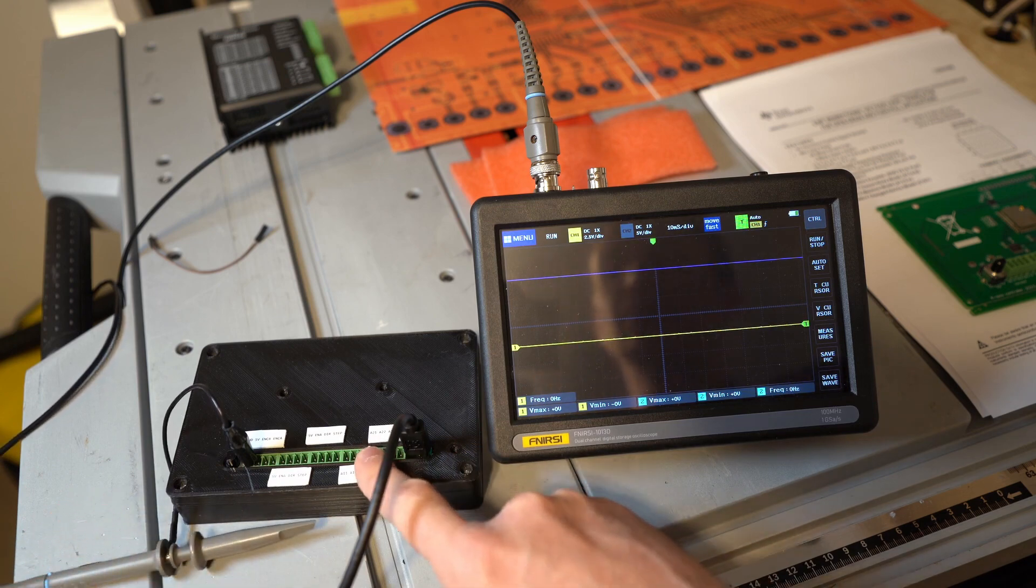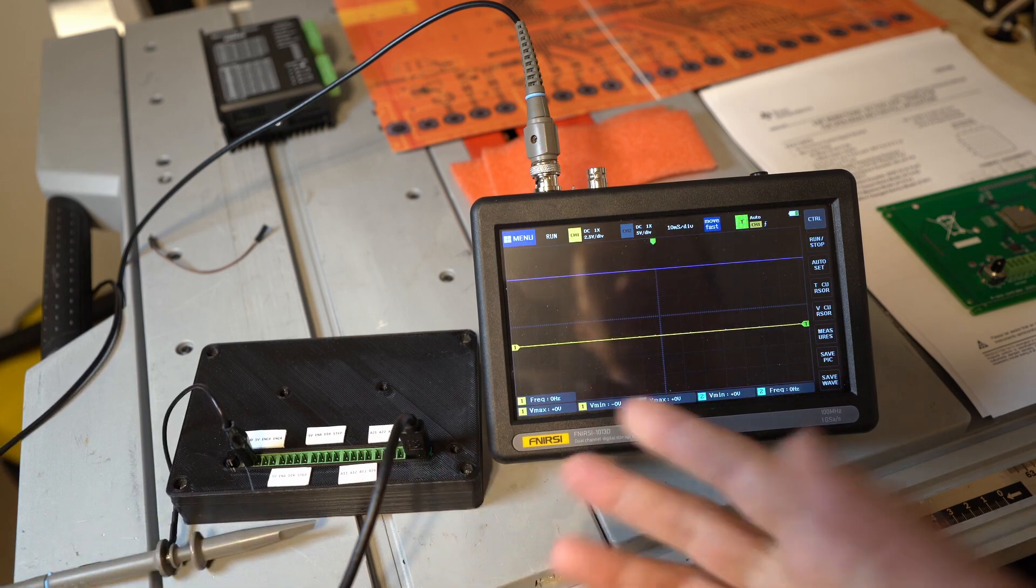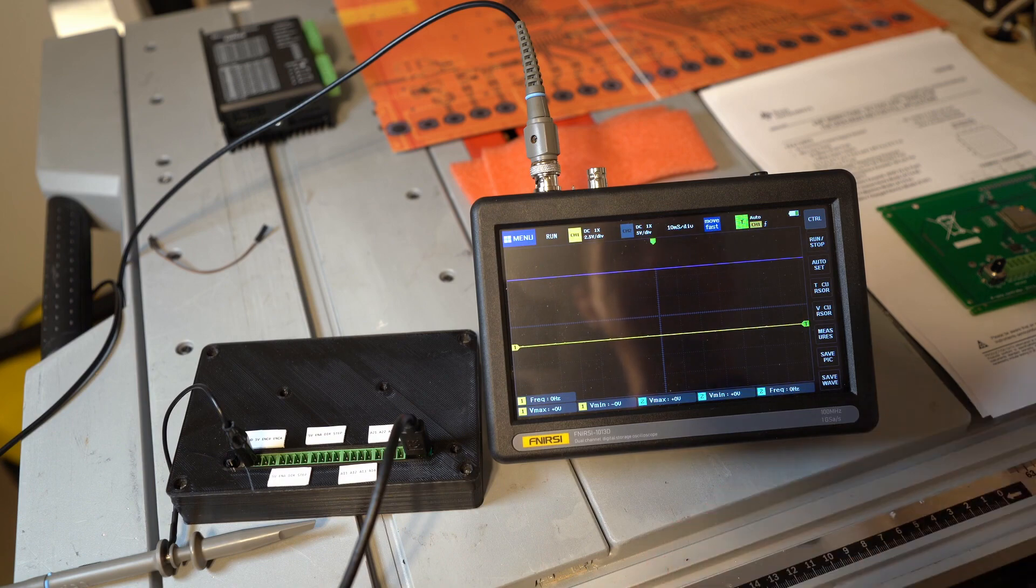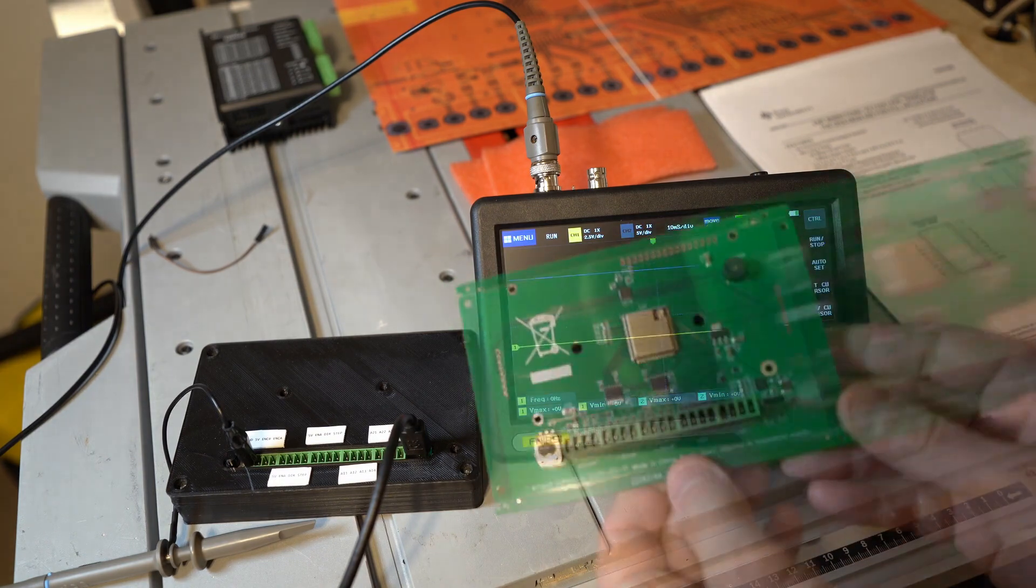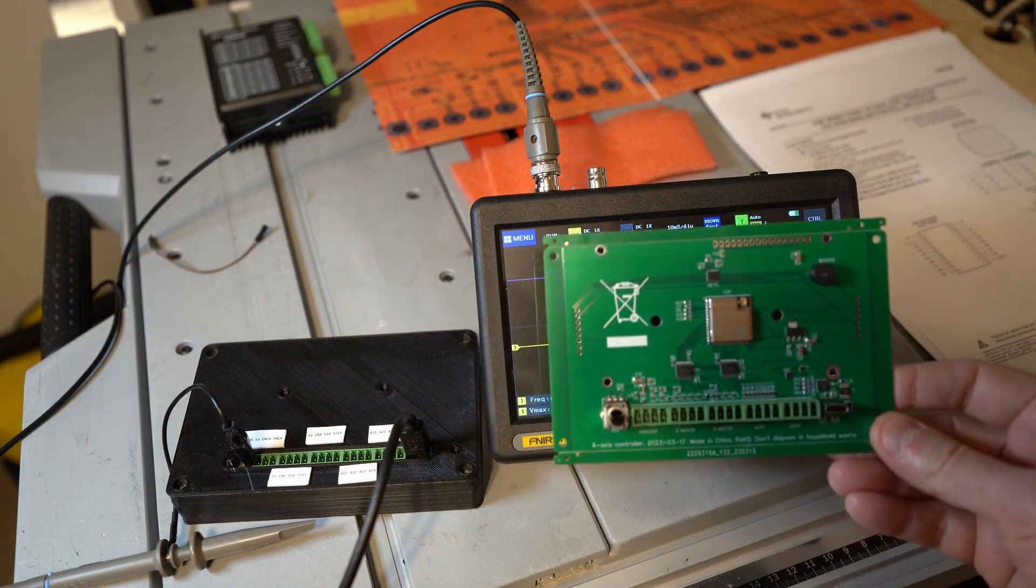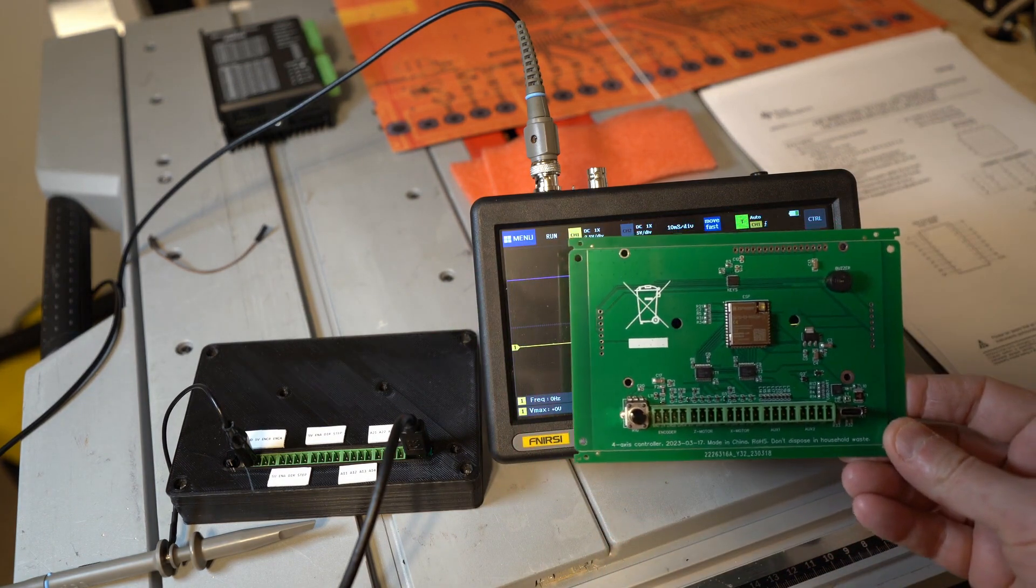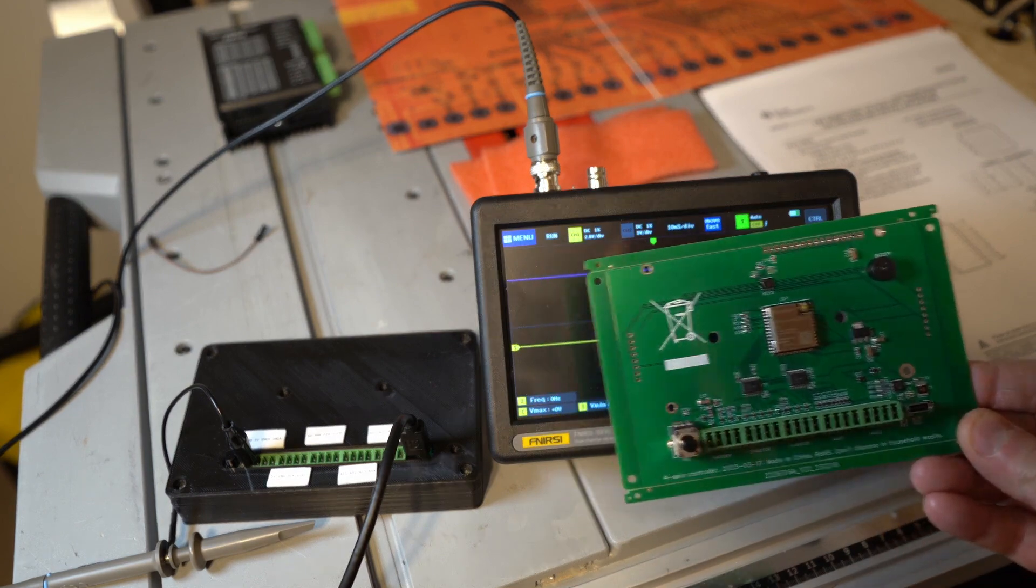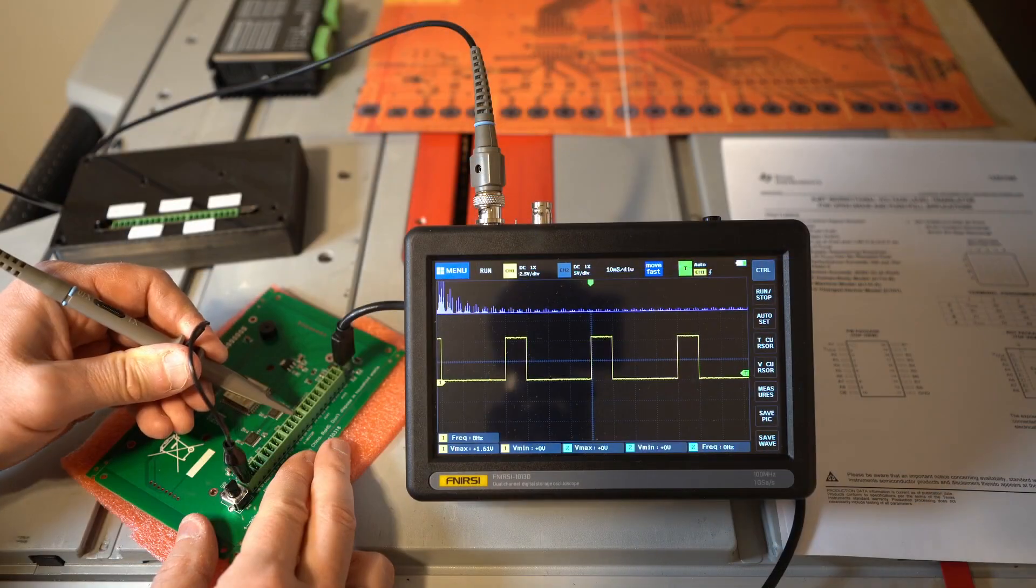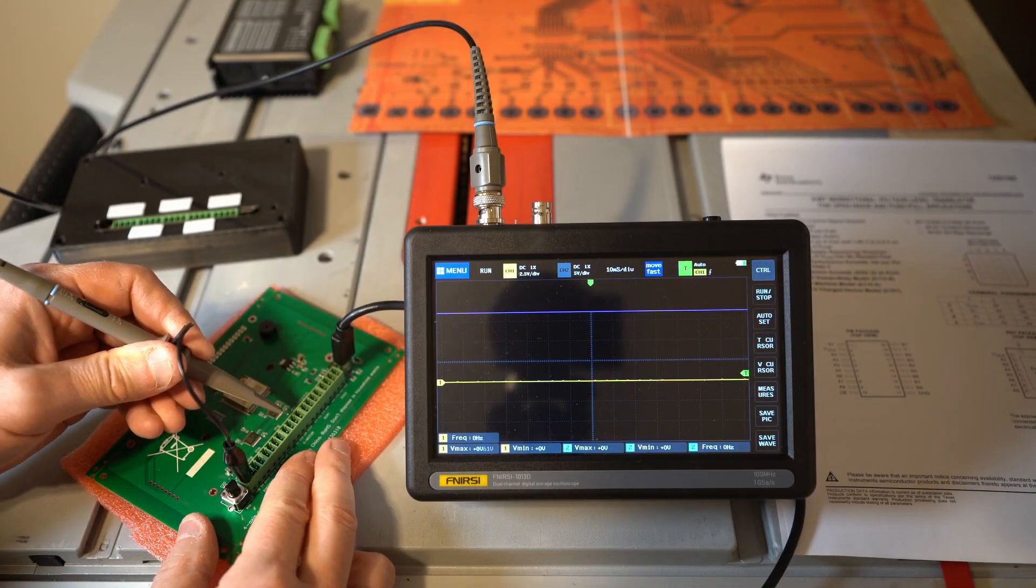I was thinking maybe it's just this one board. Maybe it was damaged in some way. But then I tested the second board from the batch of 5 and it had exactly the same problems. Here everything is doing well.